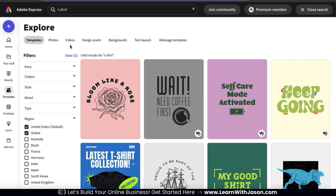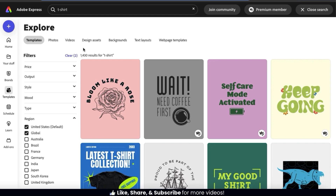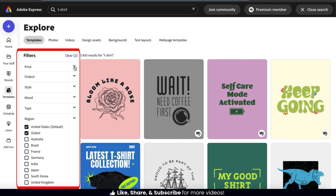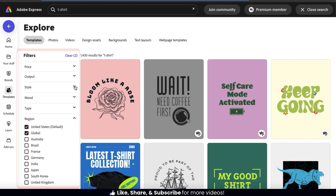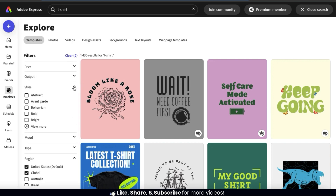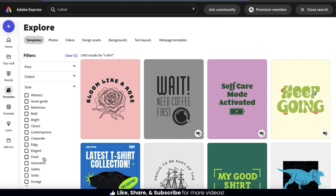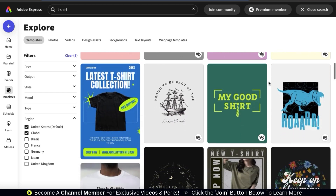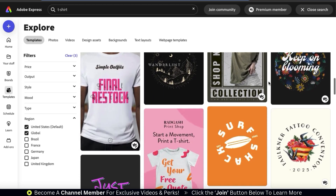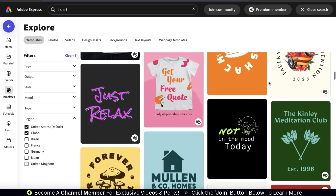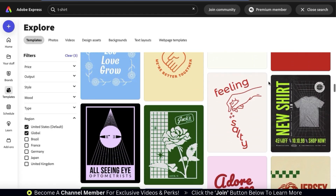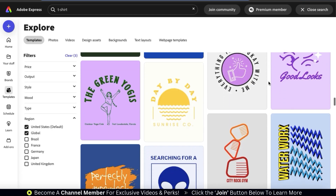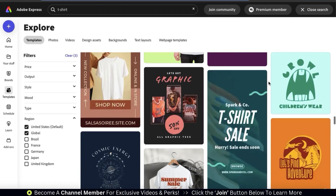This should take us to a page where we can view all the various t-shirt design templates available on Adobe Express. If you wanted to filter your results to view the free or premium templates, select a template style, or enable other filters, you can do that using the filters menu on the left. Now let's scroll through the results and see what various t-shirt templates are available. There are tons of templates available with various styles and designs — each template is fully customizable, so it's a great way to kickstart your t-shirt design.